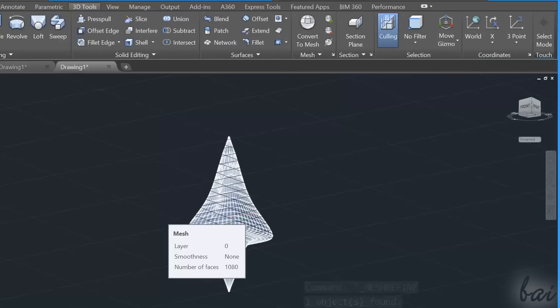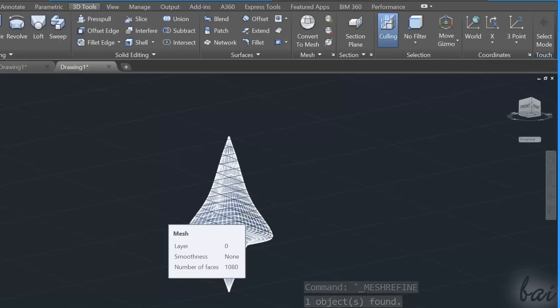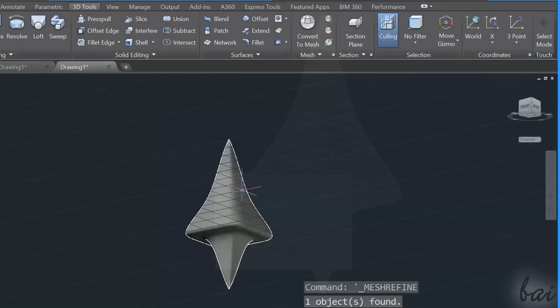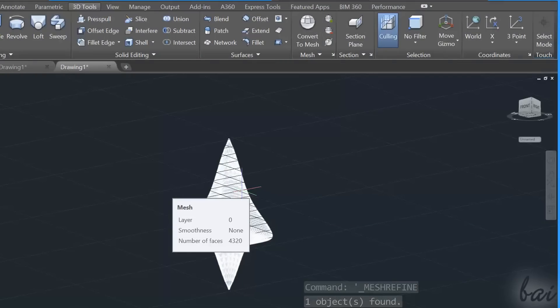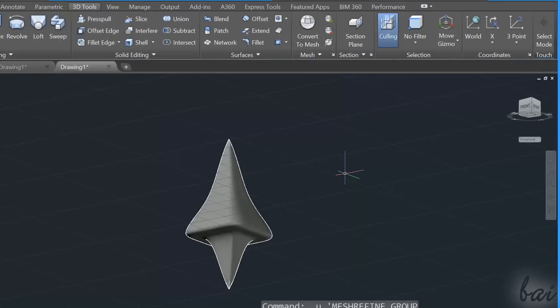Remember that the Refine Mesh tool also resets the smoothness level to None, so you won't be able to use the Smooth Less tool with a mesh object just refined.